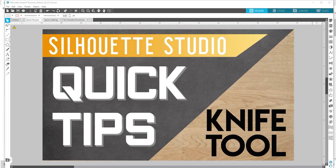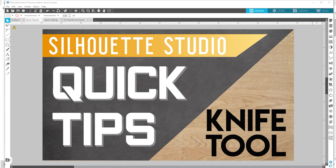Hello Silaholics, and welcome to another quick tip video. In this video, as you can see, we're going to focus on the knife tool.